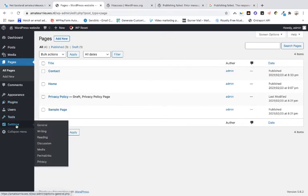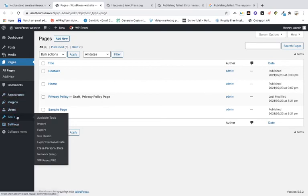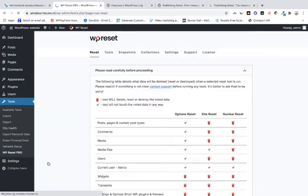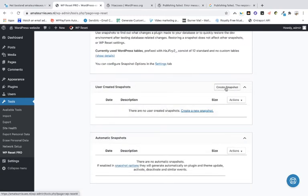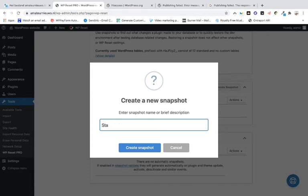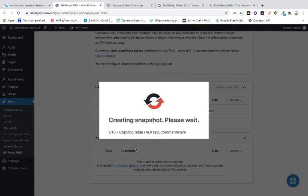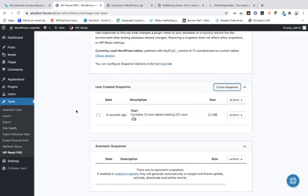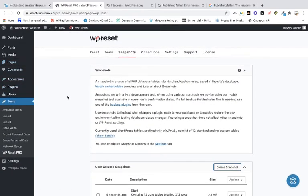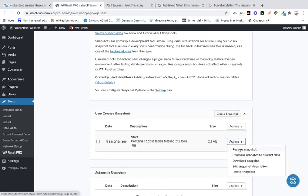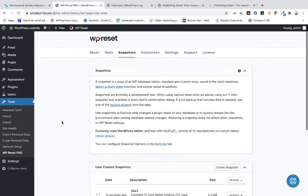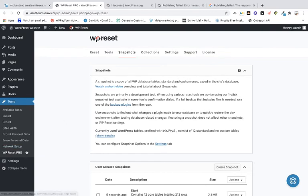Something else you can use is WordPress Reset Pro. This is not a backup plugin, but it creates a snapshot of your site. You can create a snapshot — for example, call it 'Start' — and when you add a new plugin or theme and something goes wrong, you can always restore from that snapshot. That's for security purposes, but note that a snapshot is not the same thing as a full backup plugin.